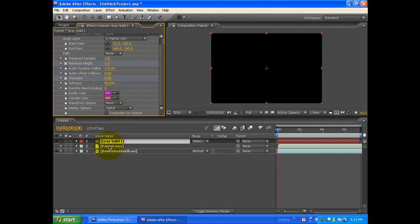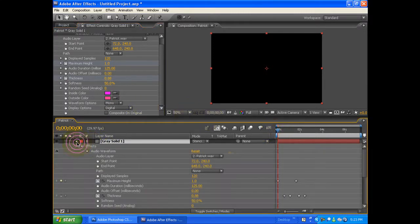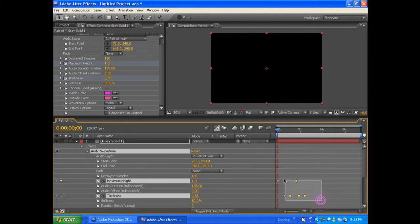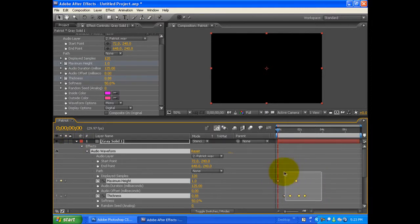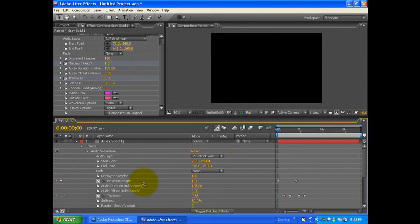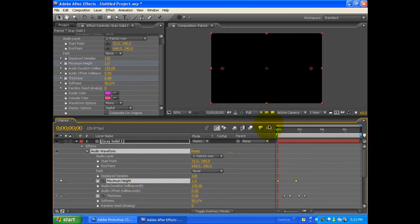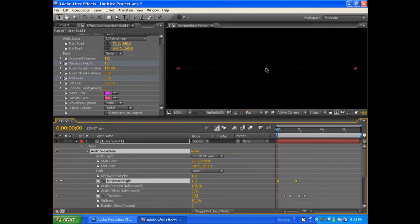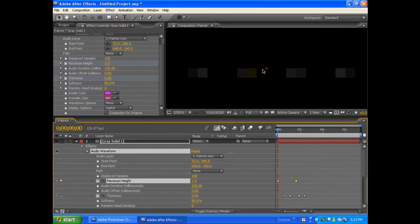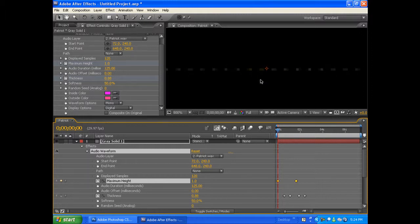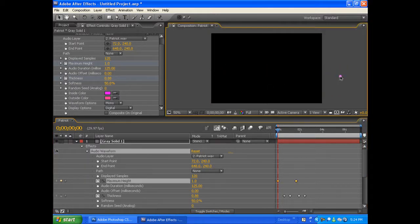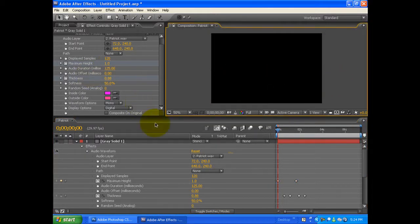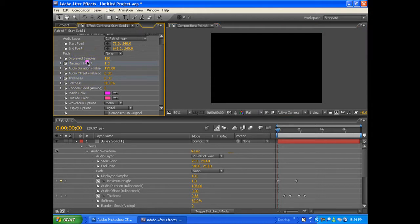The first keyframe we'll be looking at is Maximum Height. Now you'll notice if I zoom in, there are these very little lines that are just barely even noticeable. I'll leave it at 50% though. So for Maximum Height, I put it at 1 to start with, this way it will gradually get bigger.